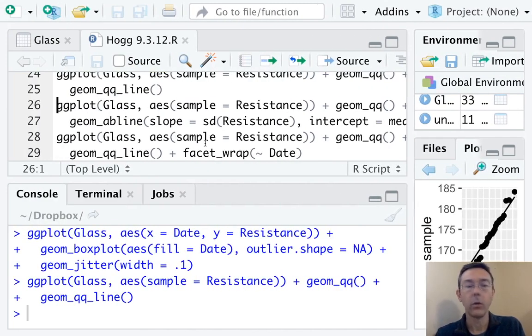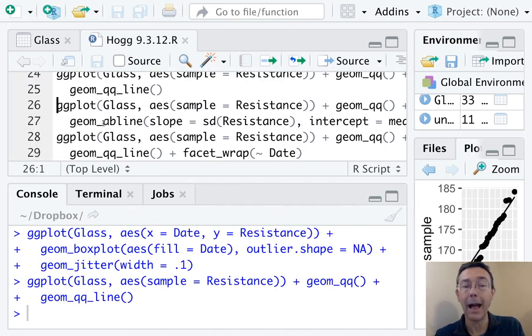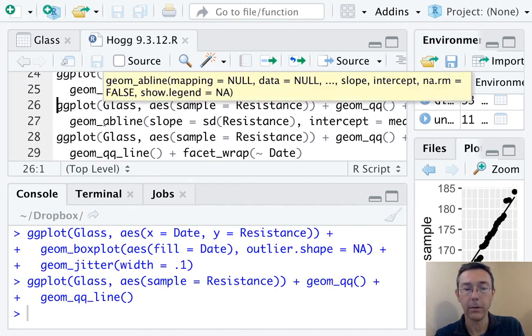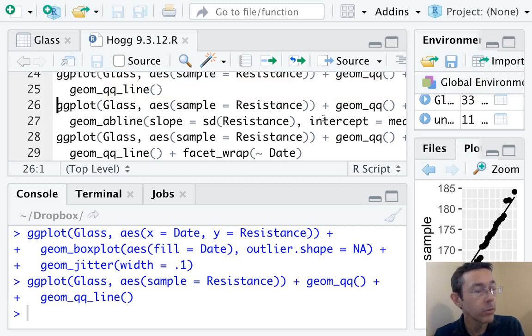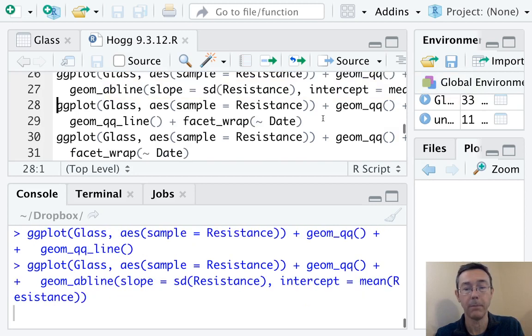Here. So I am actually going to generate it using the geom_abline command. The slope should be the standard deviation of the quantitative variable we're testing. And the intercept should be the mean.